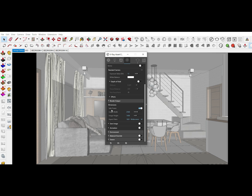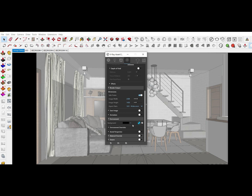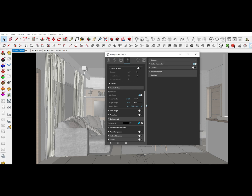Click Render Output and make sure it is set to Safe Frame. Set the image width to 2500 and the image height accordingly. The aspect ratio is 16:9, or widescreen. After this, check the Environment and just put 1 in the background.